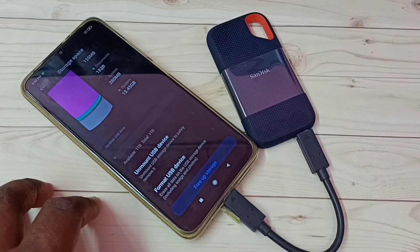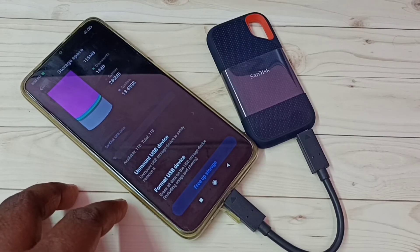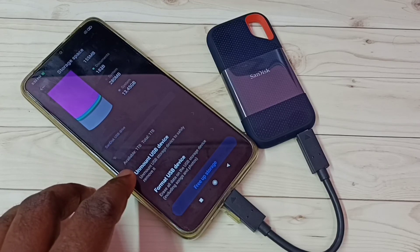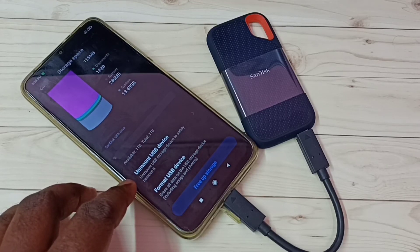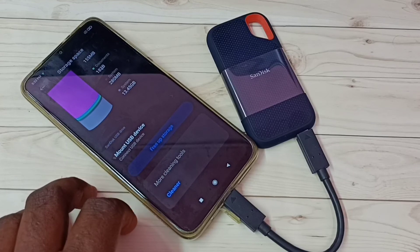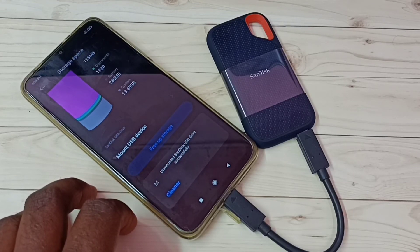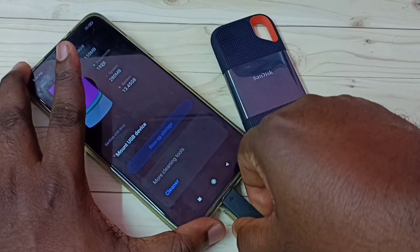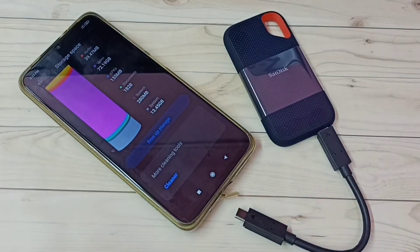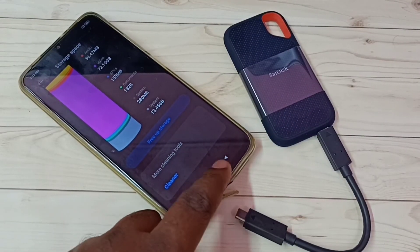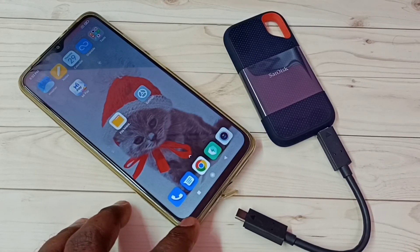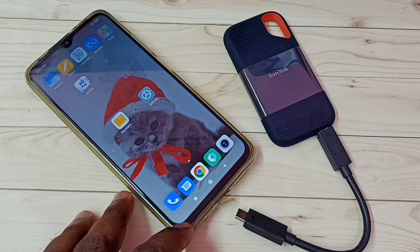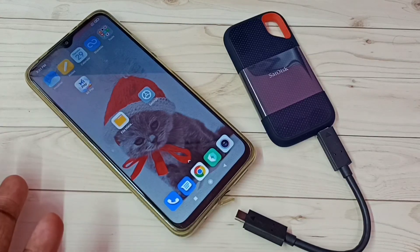If you want to unmount, I'm going to unmount this SanDisk SSD storage first. Tap on this unmount USB device. Okay, done — now I can safely remove it. Let me disconnect. Okay, done. This way we can connect this SanDisk SSD storage to the mobile phone, then browse files, format, and unmount.